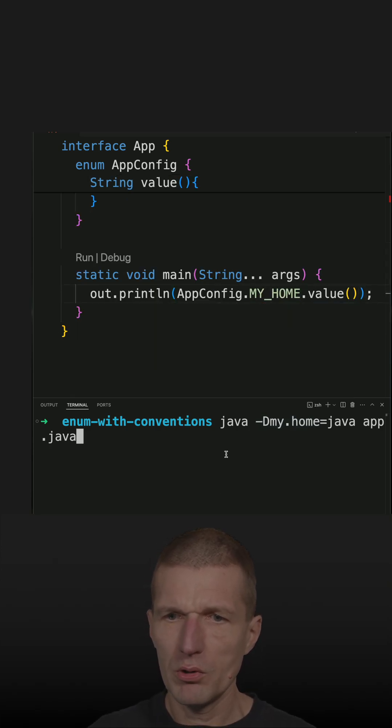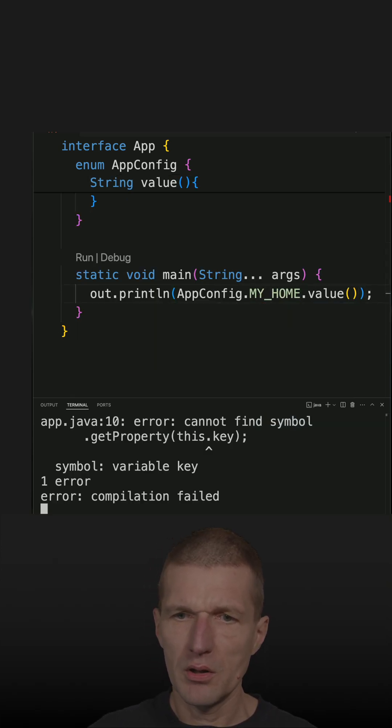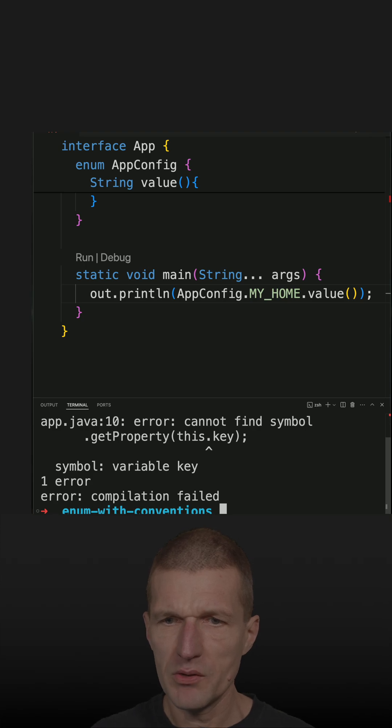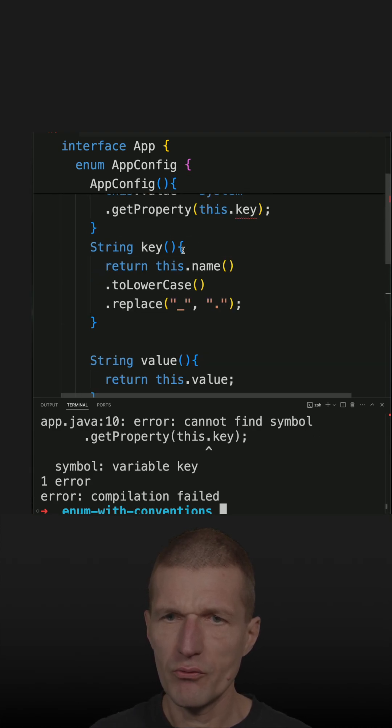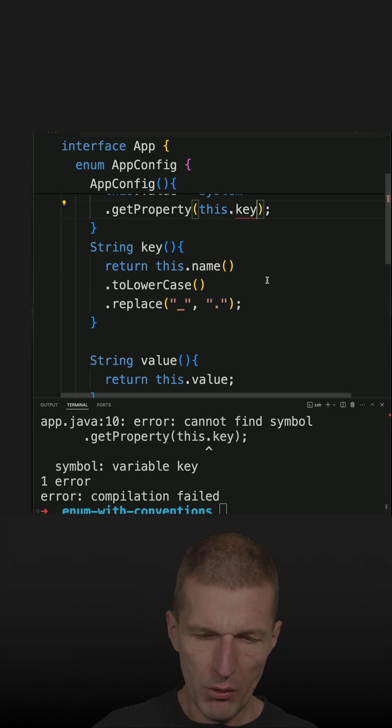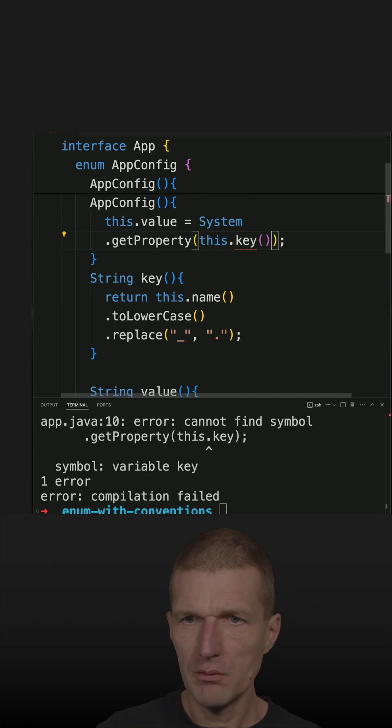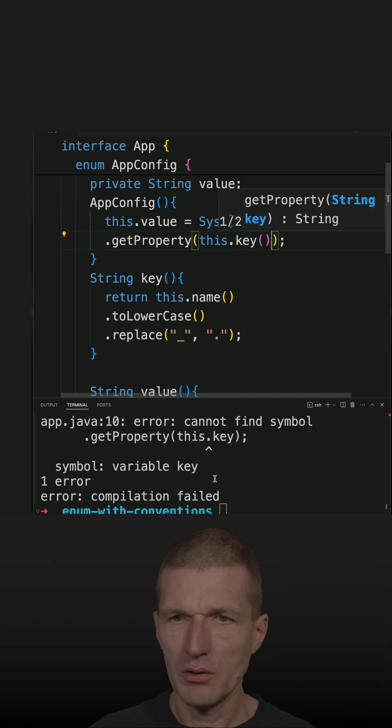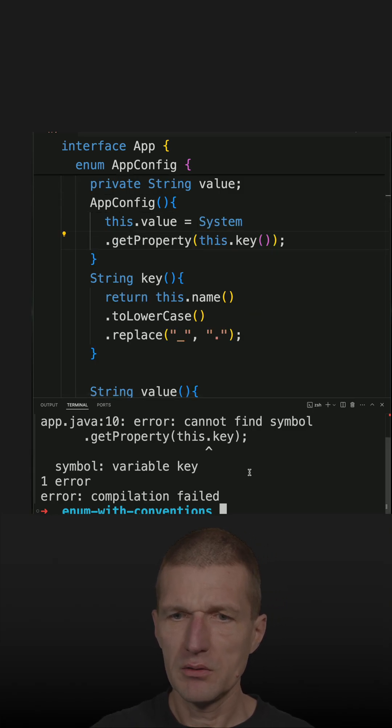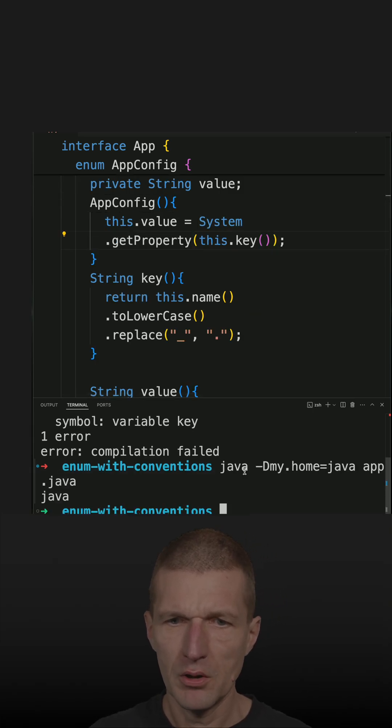Let's see what happens. This key is wrong because I have to invoke the method here. So let's invoke that, rerun it, and it works.